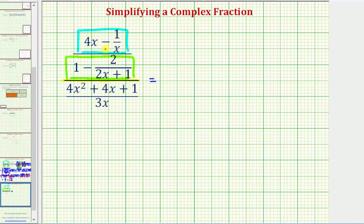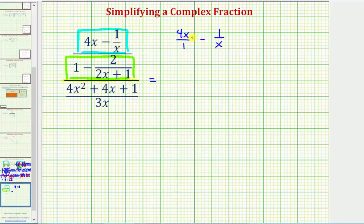Looking at 4x minus 1 over x, we can write 4x as 4x over 1. Then we have minus 1 over x. Notice to find this difference, we have to obtain a common denominator, which would be x. So we'd multiply 4x over 1 by x over x.